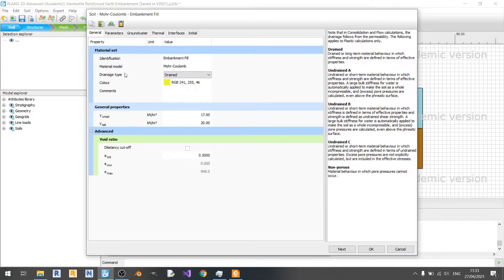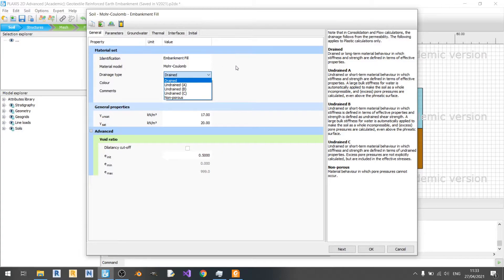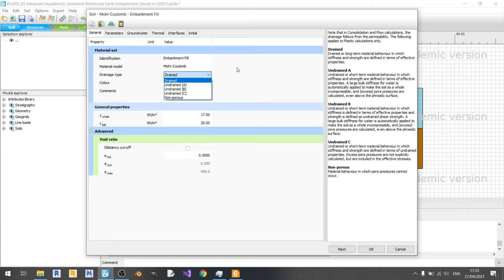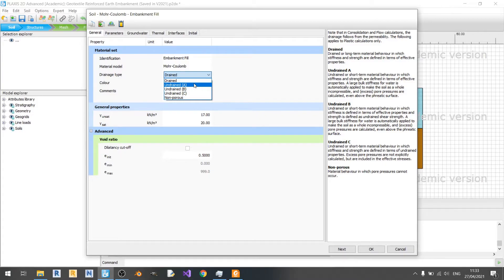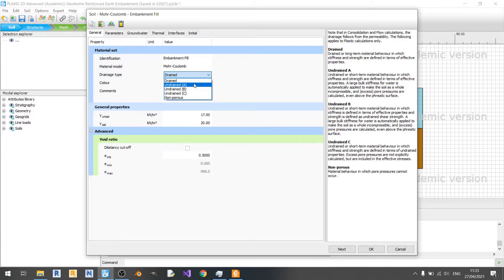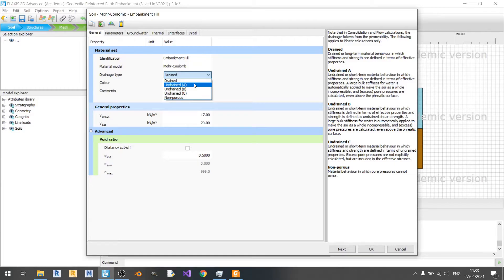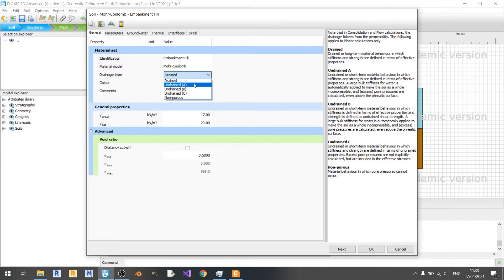For the drainage type, I set it to drained because this is the granular fill for your embankment. So you don't need any undrained analysis here. But I'll explain the different types of undrained analysis. Undrained A basically means that your undrained shear strength is modeled using effective strength parameters phi dash and C dash. In this undrained A setting, the development of pore pressure will determine the right effective stress path that leads to failure at a realistic undrained shear strength.